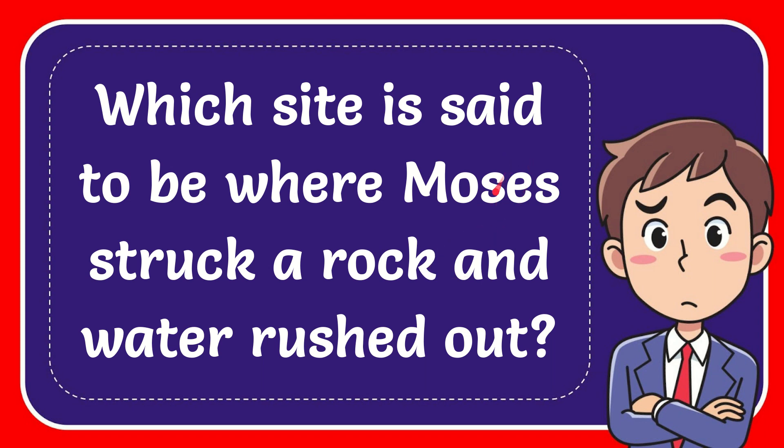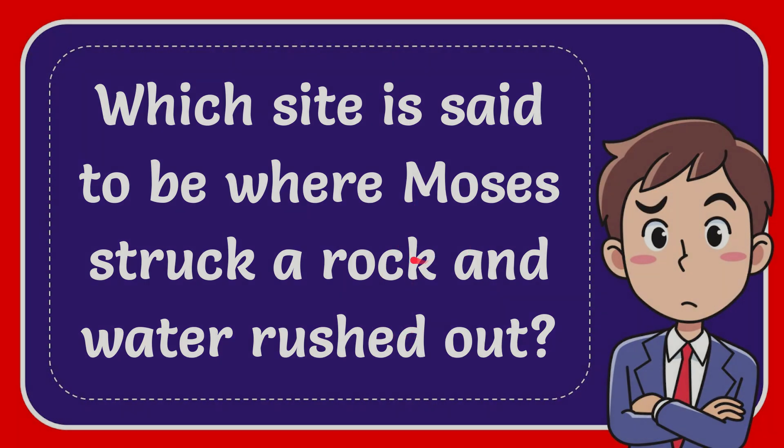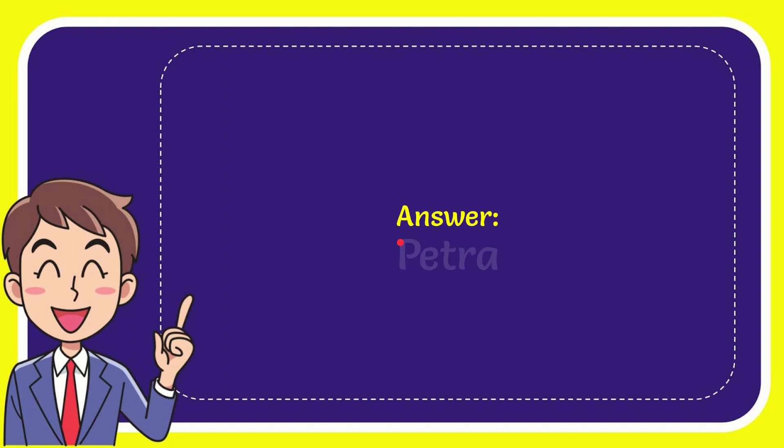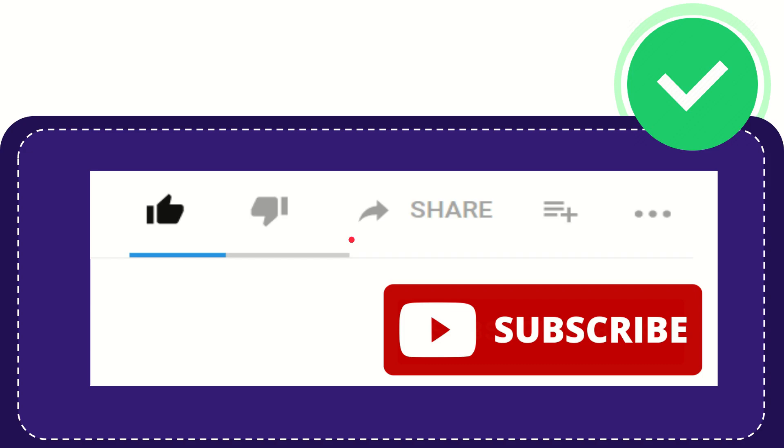In this video, I'm going to give you the answer to this question: Which site is said to be where Moses struck a rock and water rushed out? The answer to the question is Petra. So that is the answer for the question: Petra. Hi, thank you so much.